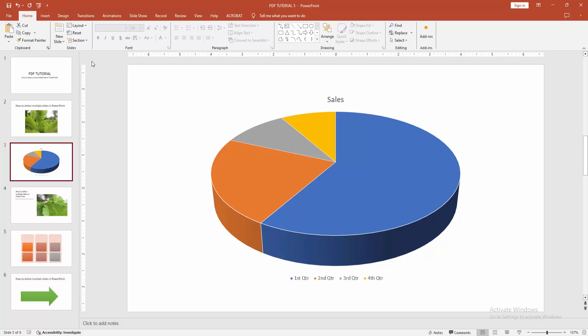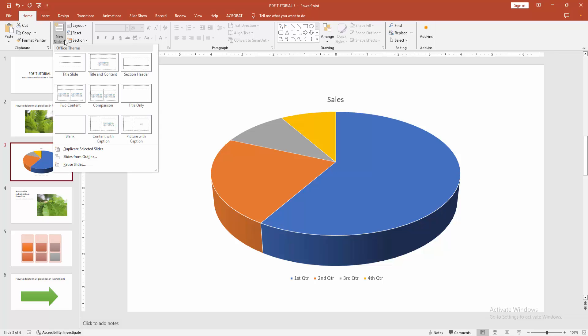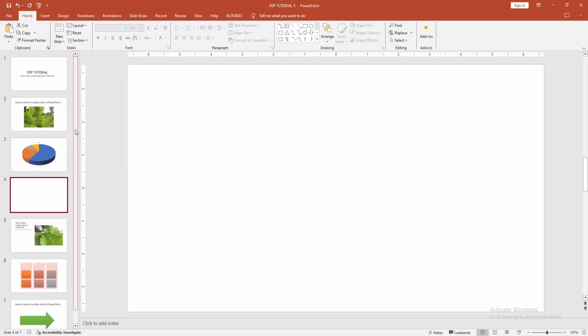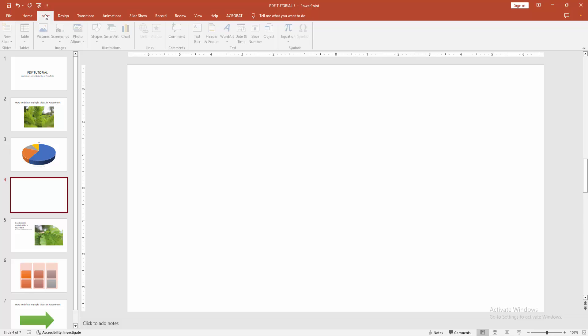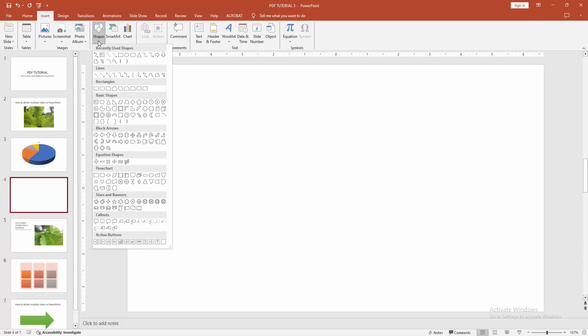At first go to the home menu. Select the new slide drop down menu and create blank. Then go to the insert menu and select the shapes drop down menu. We can see here many shapes.